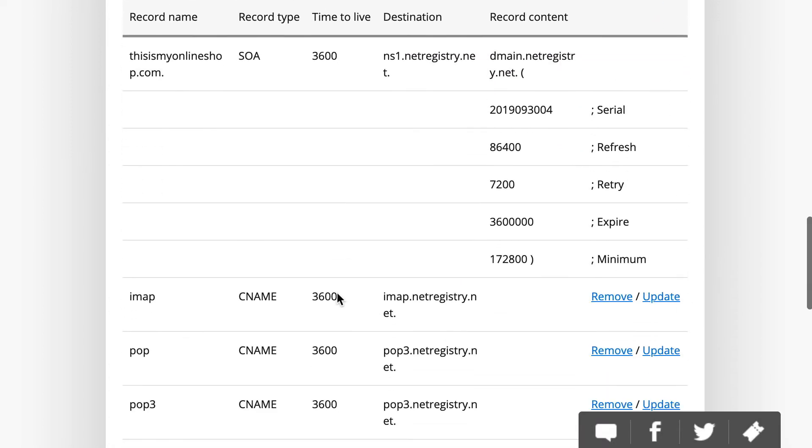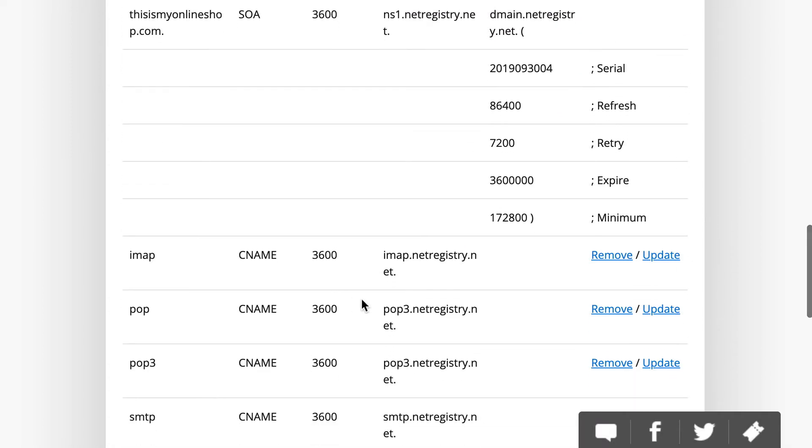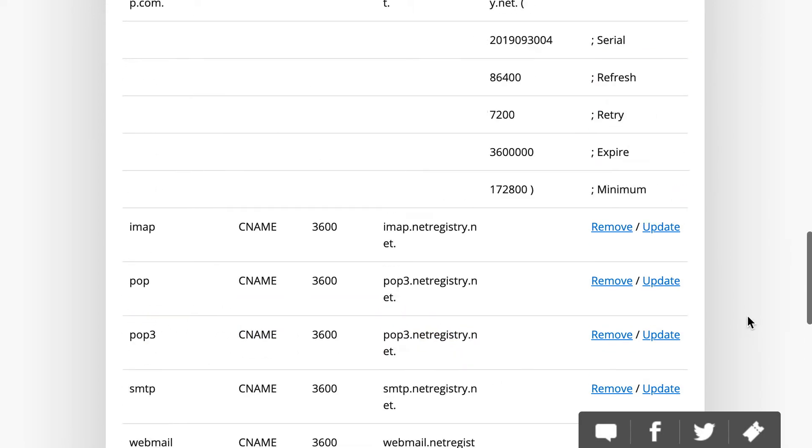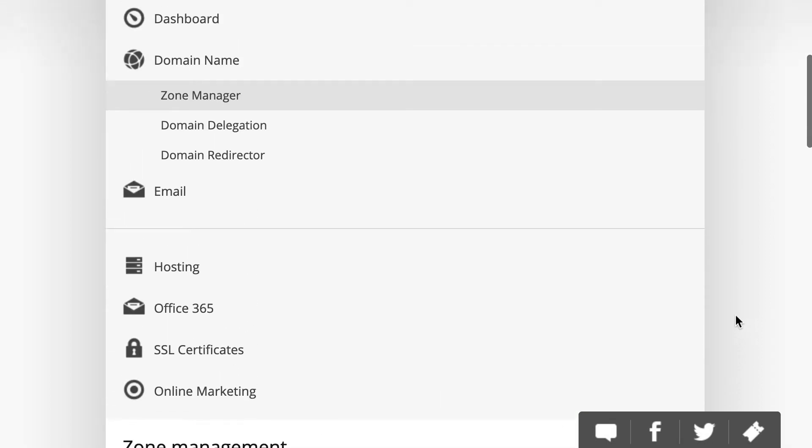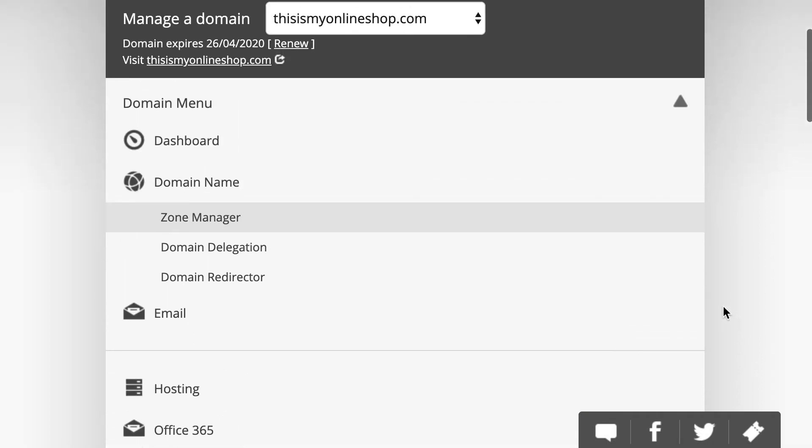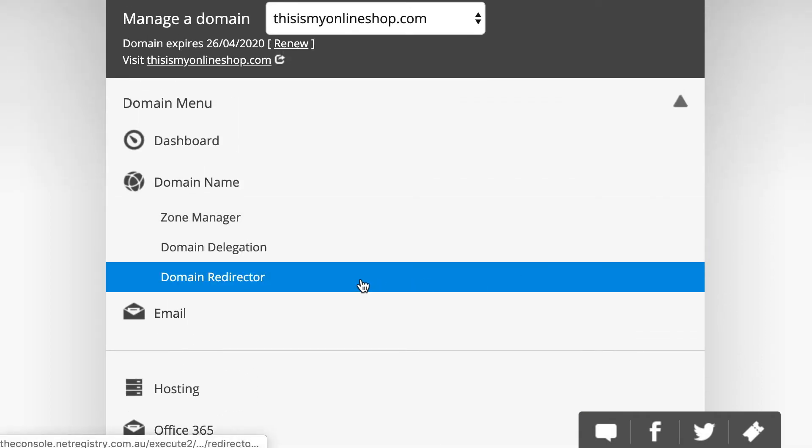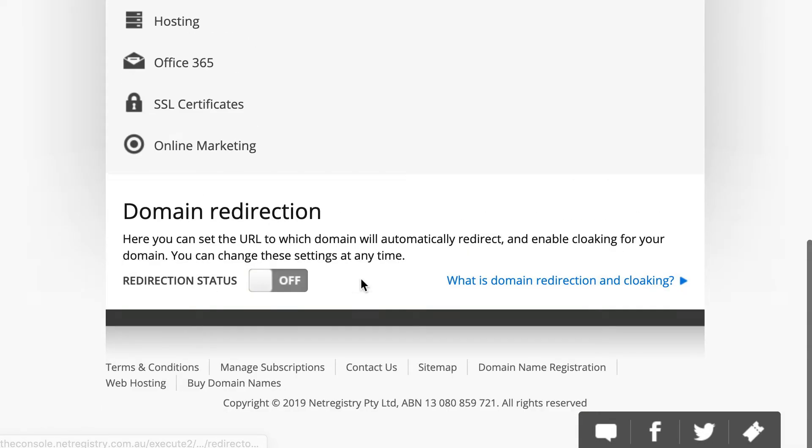Now, scroll down below, and you should see a www CNAME record in place. I do, and that looks perfect. So, from there, look back to the top in the domain menu. We're going to click on Domain Redirector.